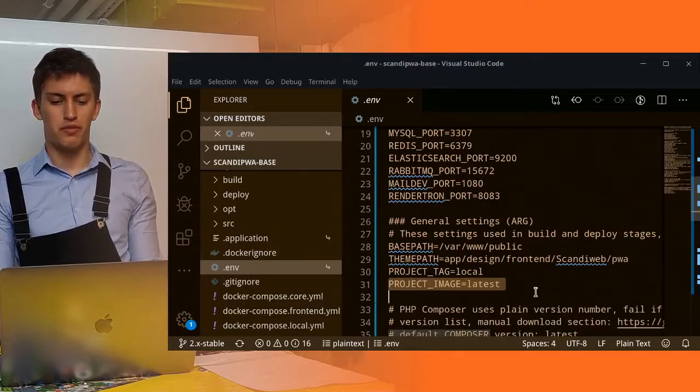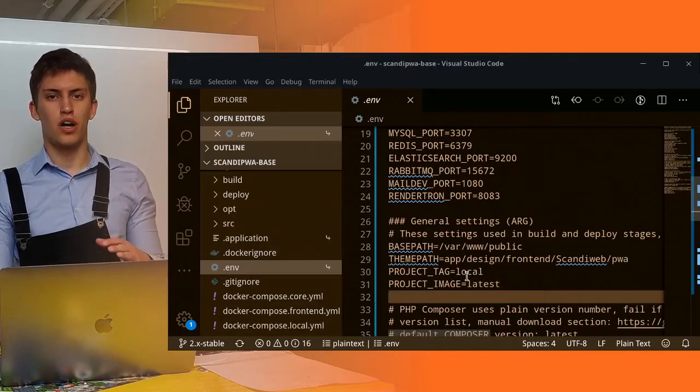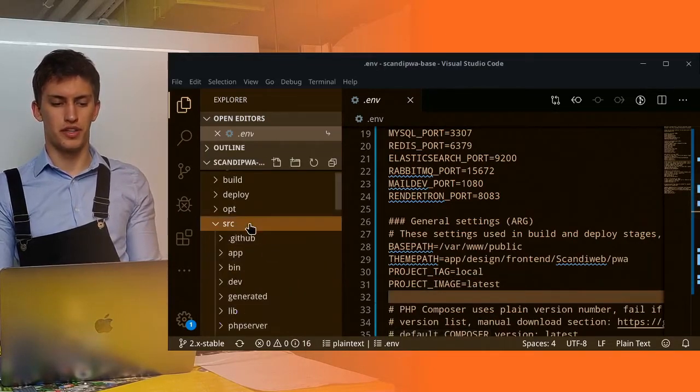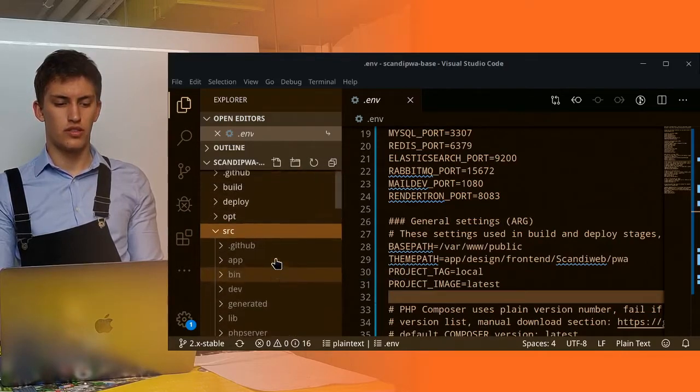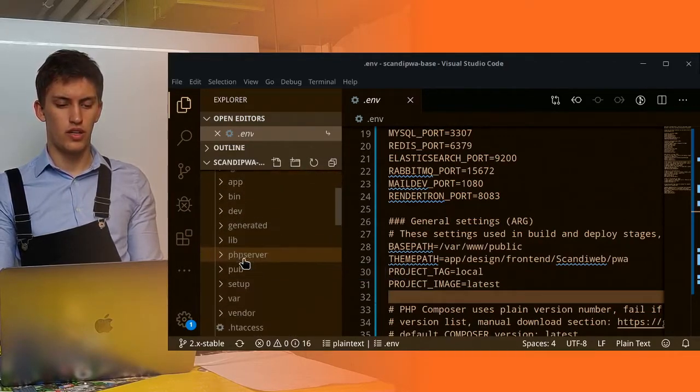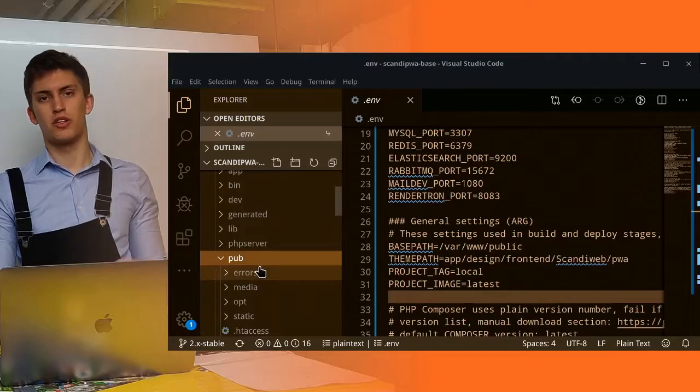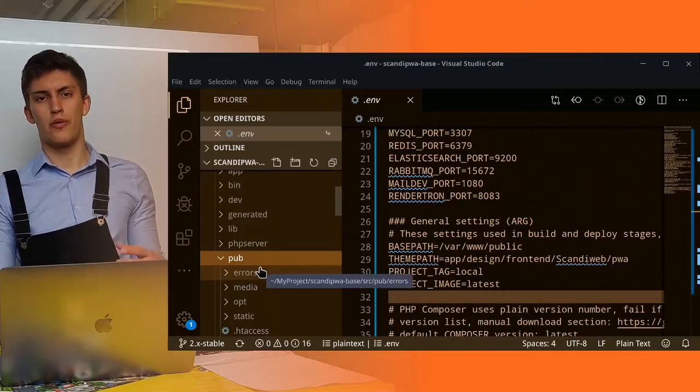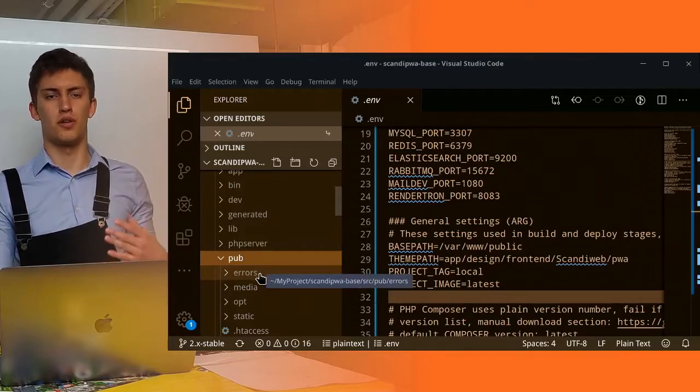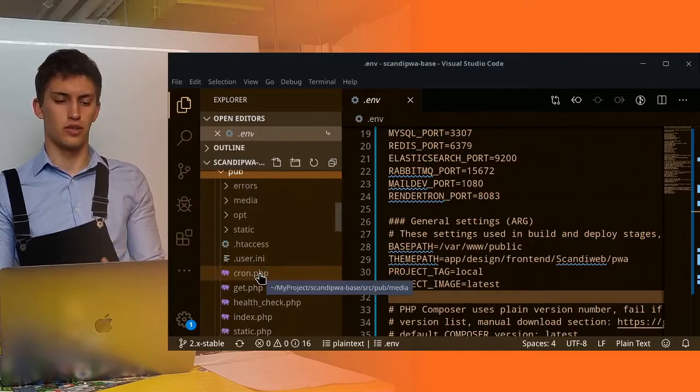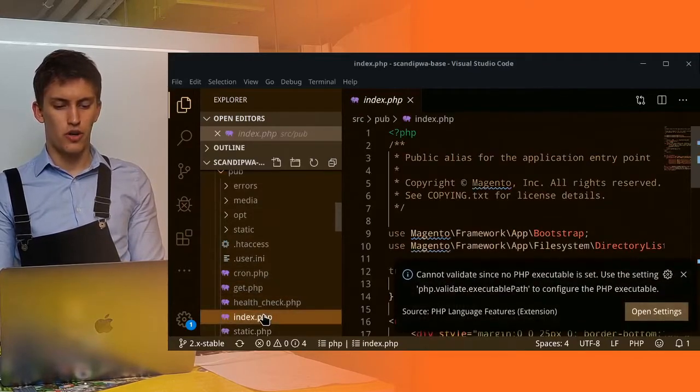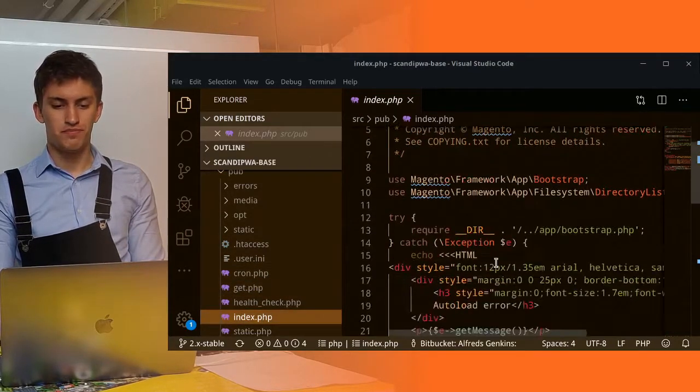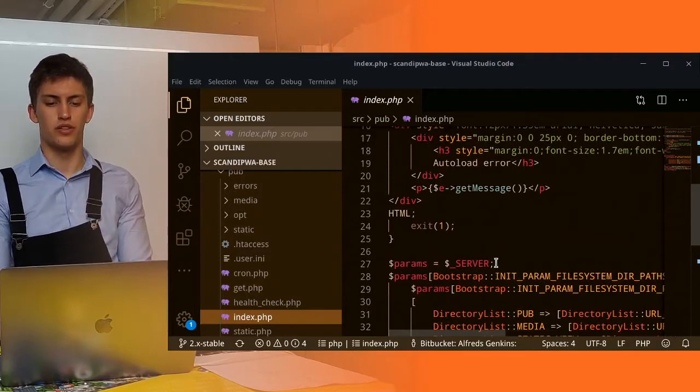So, before we do it, let's check if we already have xDebug configured. To do it, let's go to SRC folder and navigate to pub, because pub is our web root, is the root of our application, where the Nginx is looking into. Cool. We open the index.php. And let's see what we can do here.